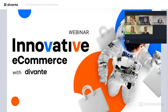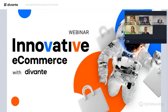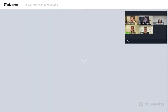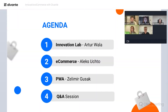Welcome everyone to our first webinar in a meeting series called 'Innovative E-commerce with Divante.' I'm Agnieszka, marketing product owner at Divante, and today I will make sure together with Agata that everything goes well during our meeting. Before we get to the agenda, meet our guest speakers: Artur, Zelimir, and Alex.